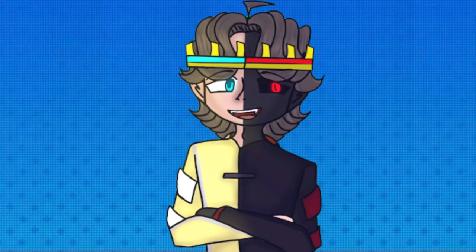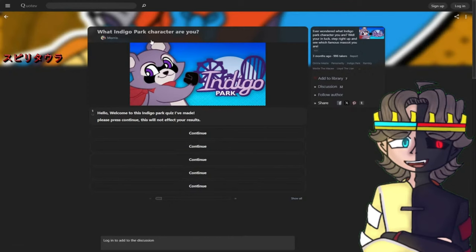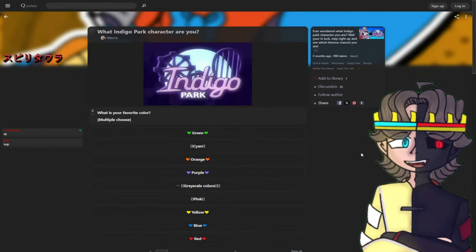What's up everyone, and welcome to our first ever Indigo Park quiz. Stay tuned to see what character we get. What Indigo Park character are you? What's up there, I commit artists, how are you guys doing?